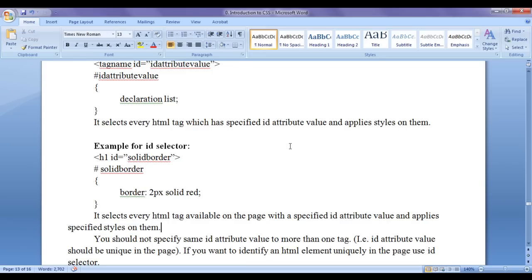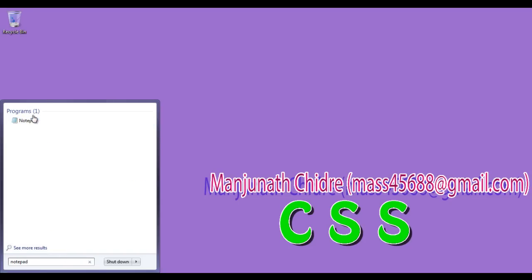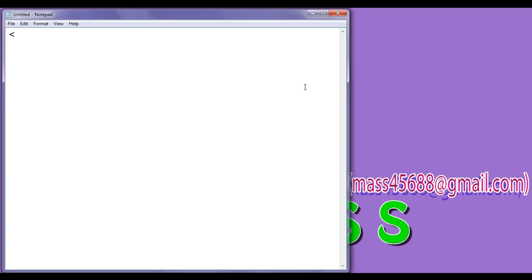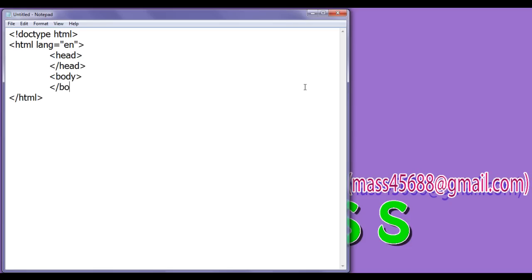Now we are going to see the demonstration. I minimize it, go to Start, type Notepad, and click on Notepad. I start writing the code: doctype HTML, html lang equal to en, closing html tag. Then I write the opening head tag, closing head tag, opening body tag, closing body tag.